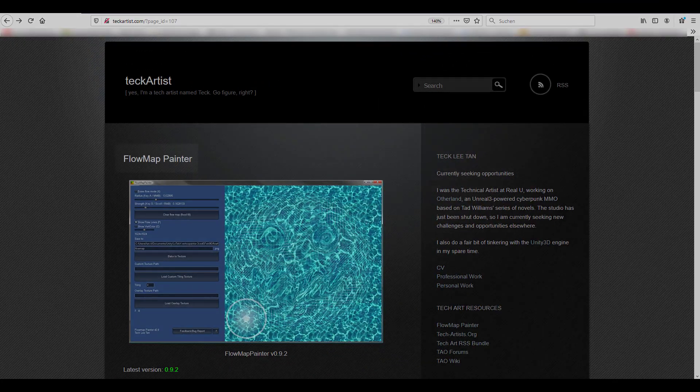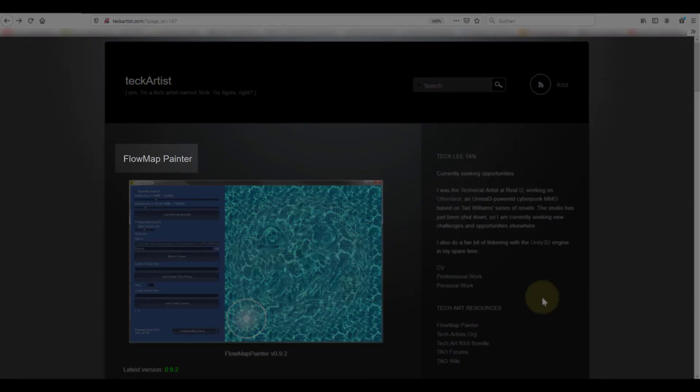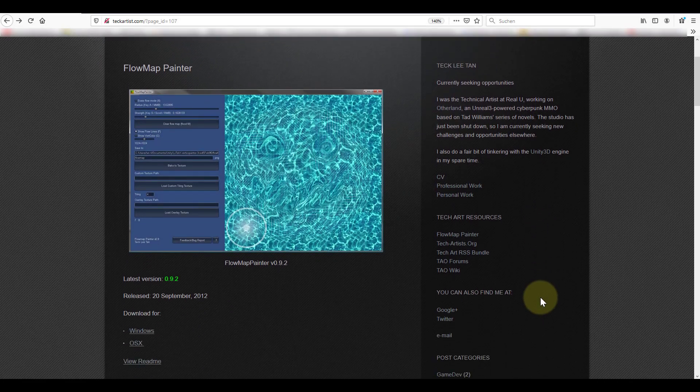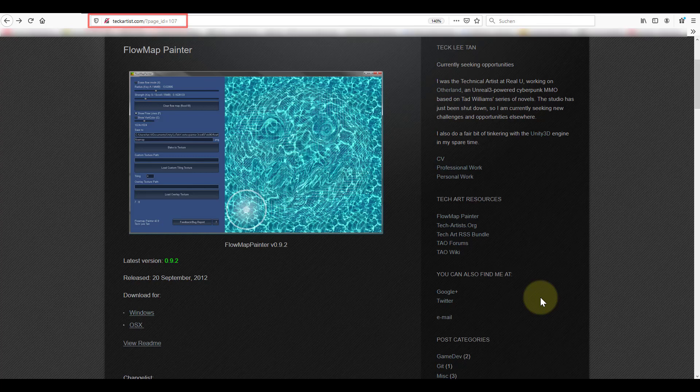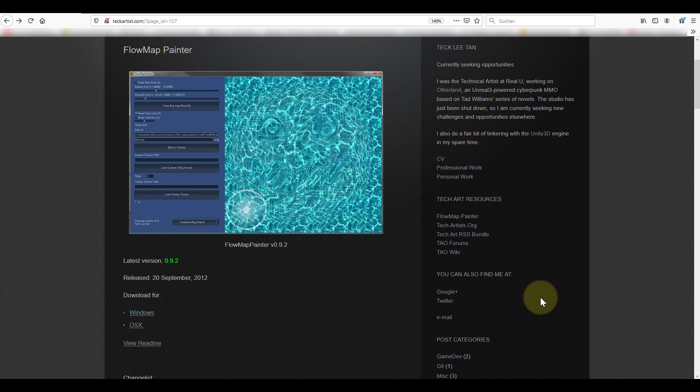Next we will need to open flow map painter. Flow map painter is a tool designed by tech artists specifically for painting flow maps. It is entirely free and has been created with Unity. You can find a download link in the description box of this video.